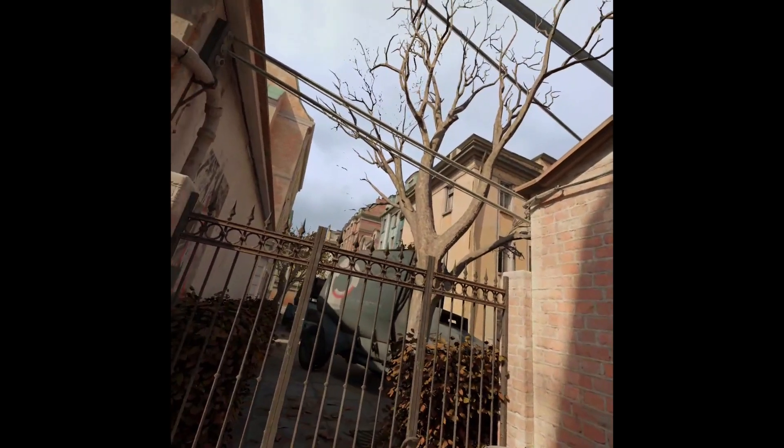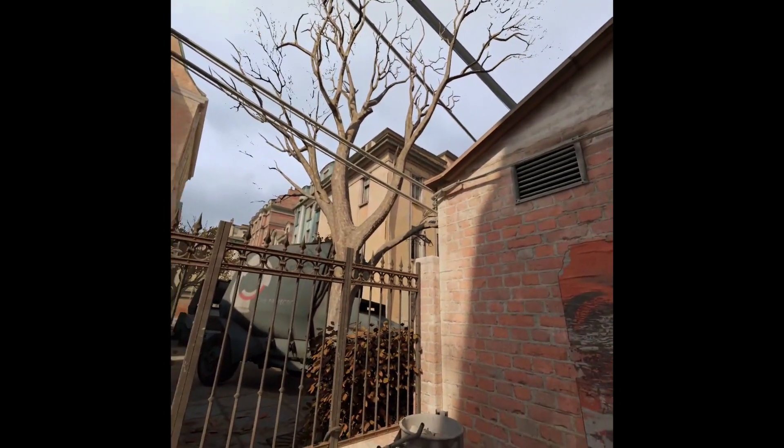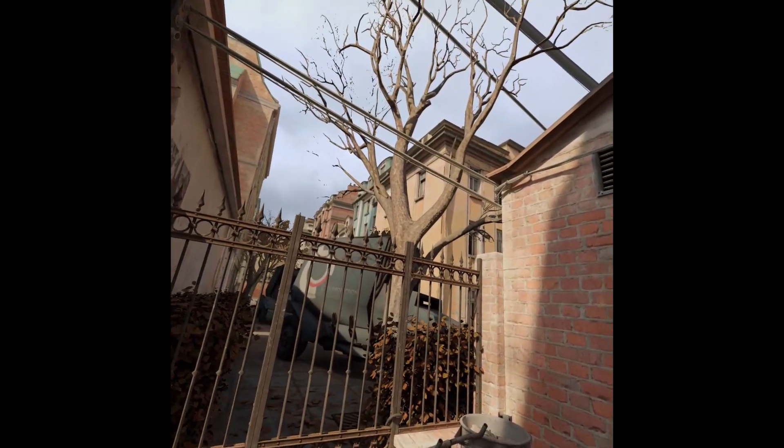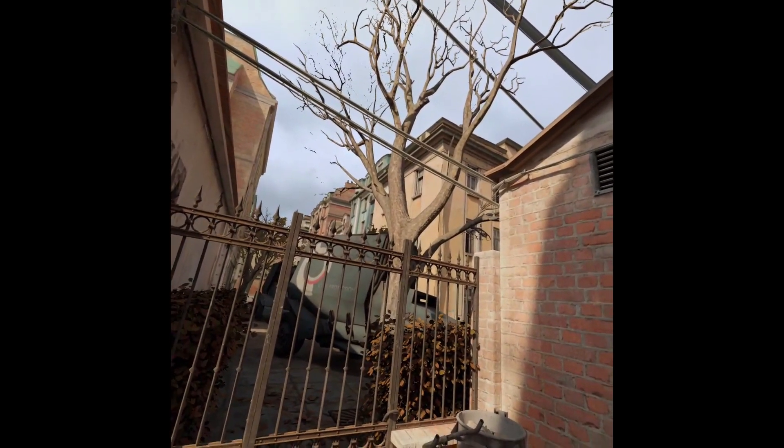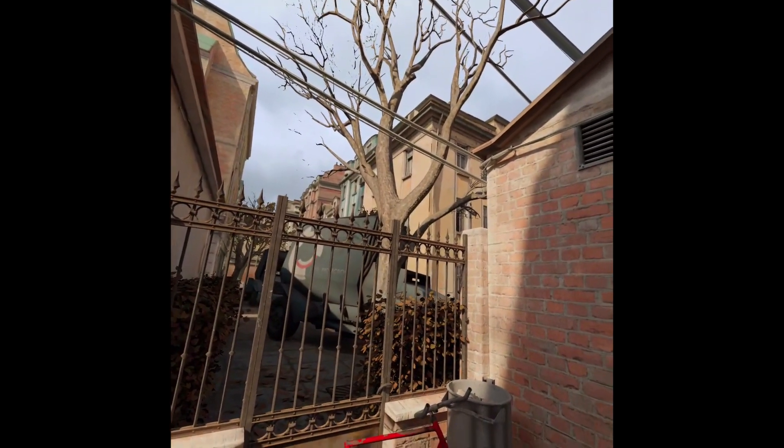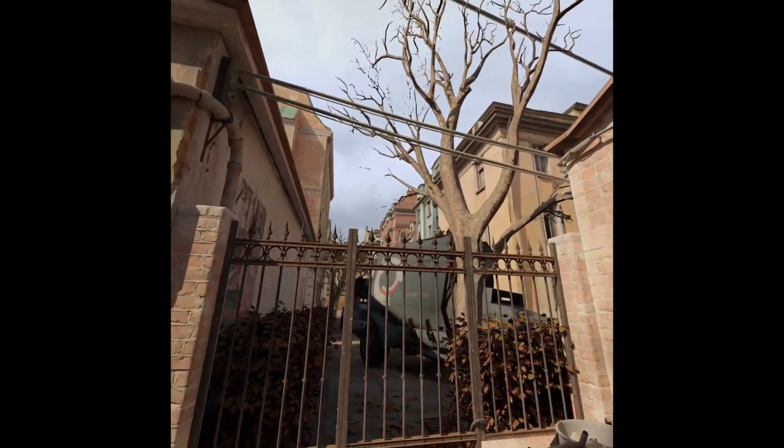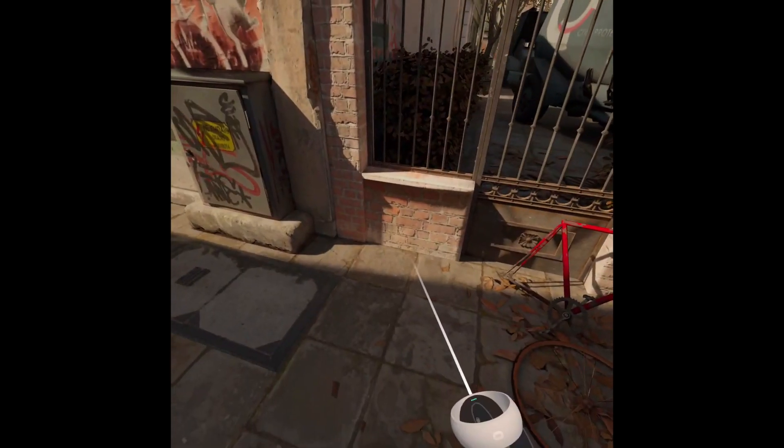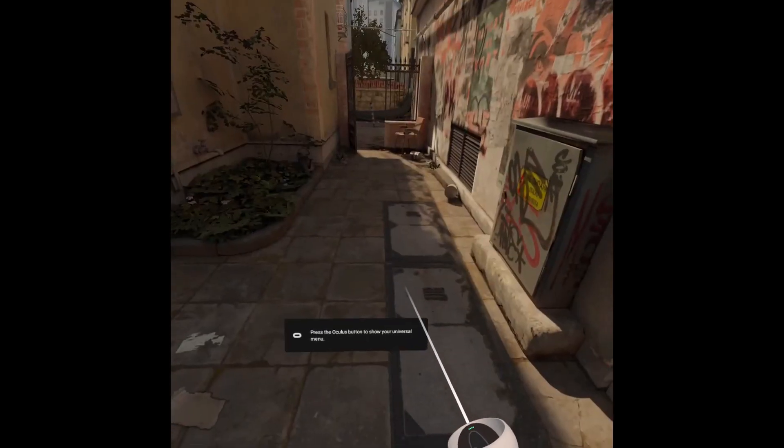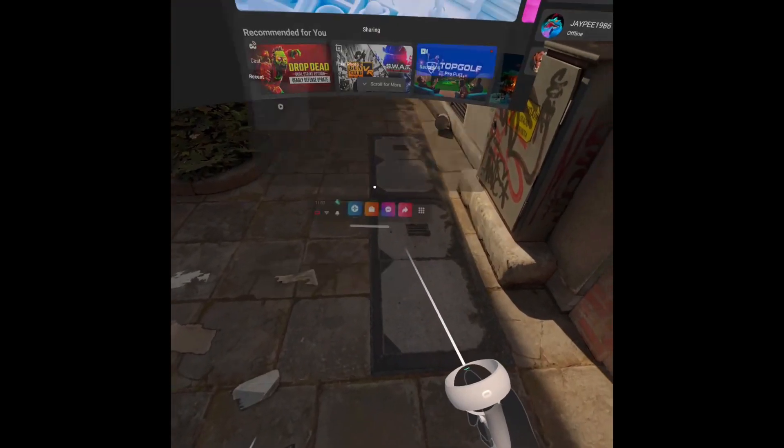This is going to be a quick tutorial today showing you how you can use Half-Life Alyx's City 17 as a home environment on your Oculus Quest. Let's not mess around, let's do this.